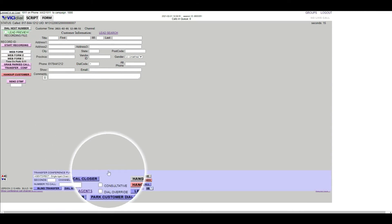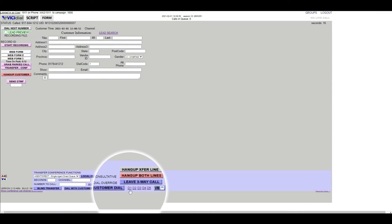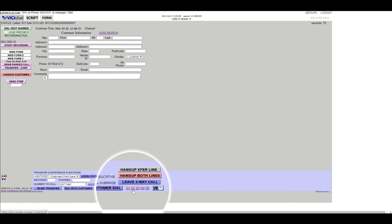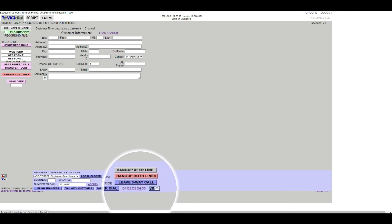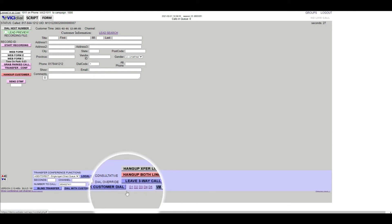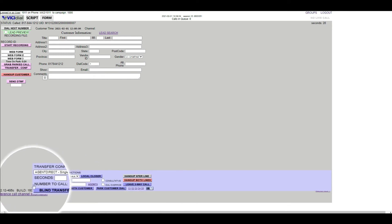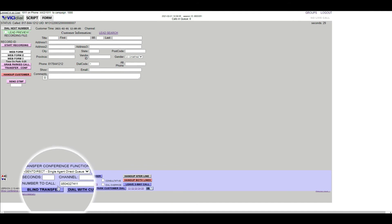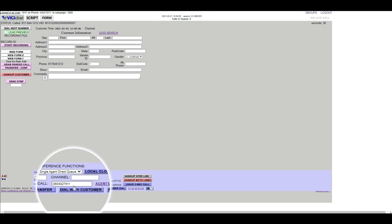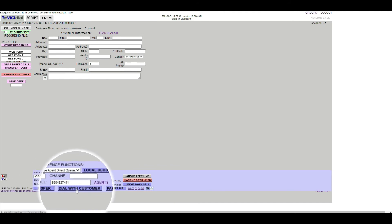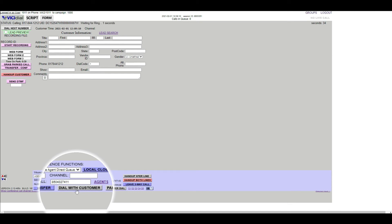If a quick transfer is set up in ViciDial, you can click any links that will show up from D1 to D5. This will then auto-populate the saved number to the Number to Call field. When the number populates, you can click the Dial with Customer button.